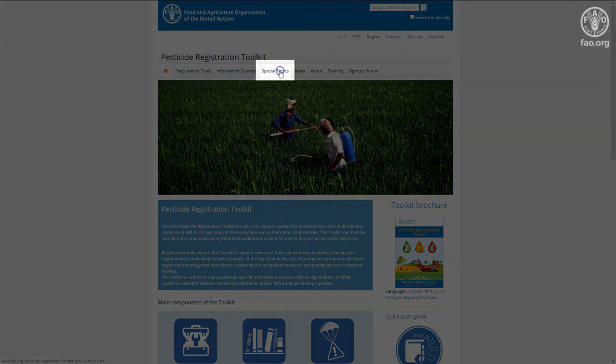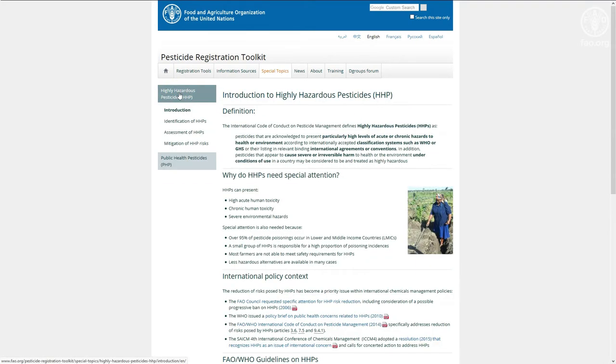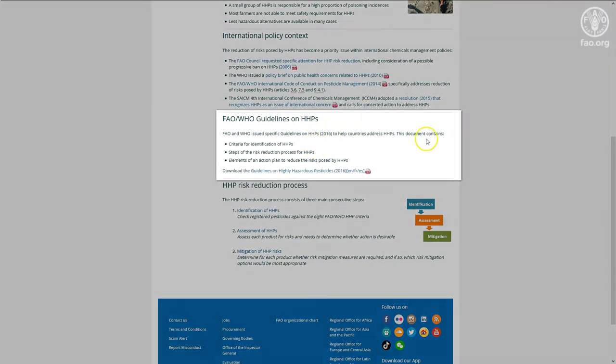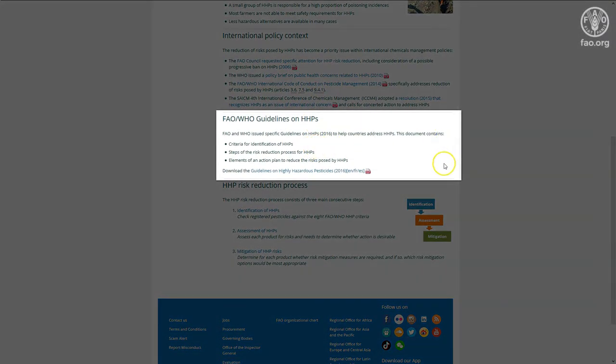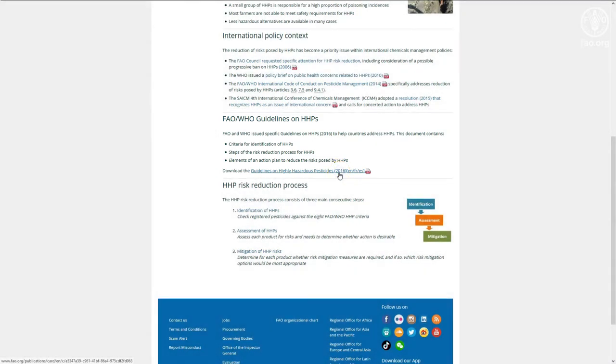HHPs are covered as a special topic in the toolkit. This is where more information can be found. The HHP special pages are to a large extent based on the FAO and WHO guidelines on highly hazardous pesticides.